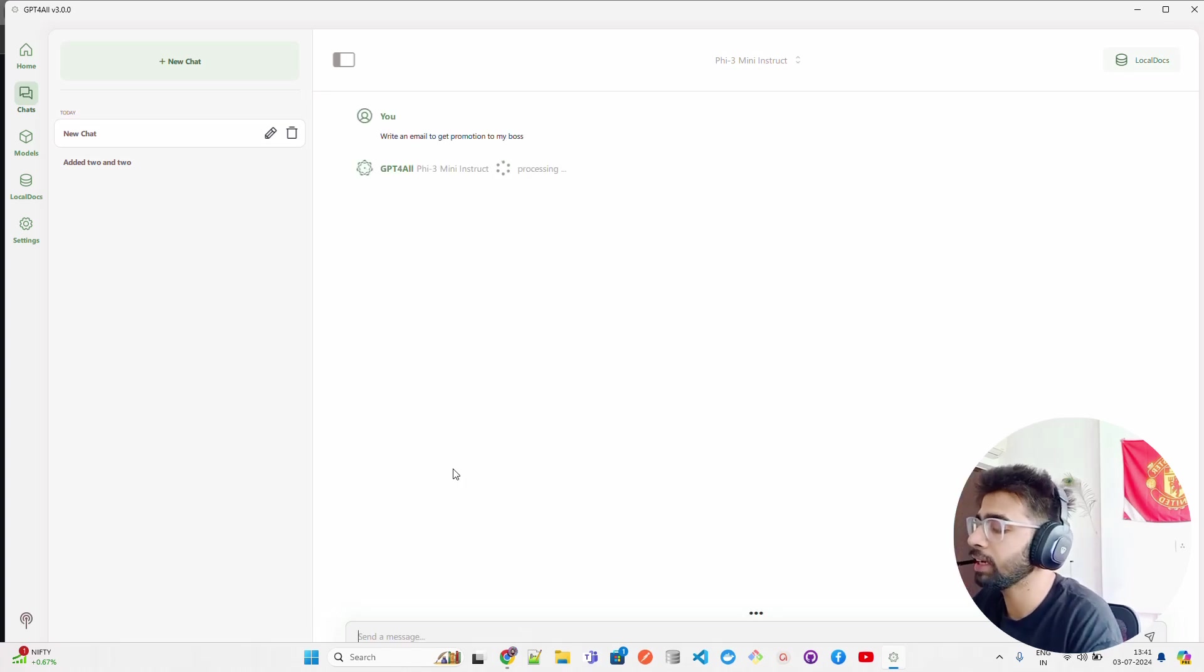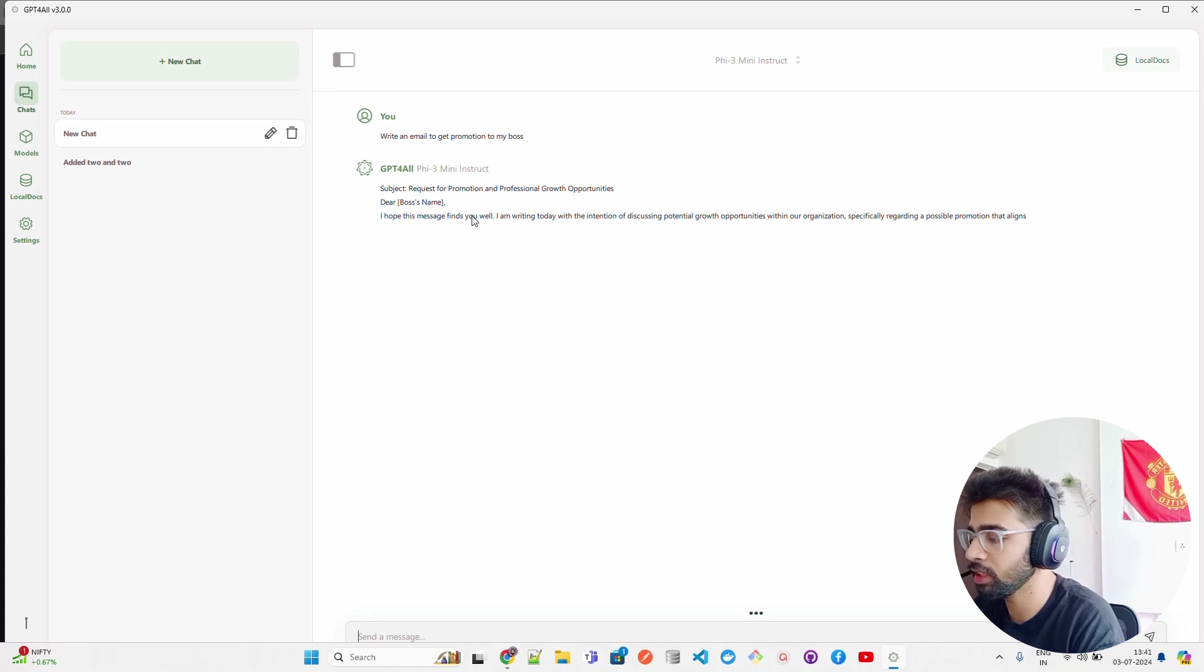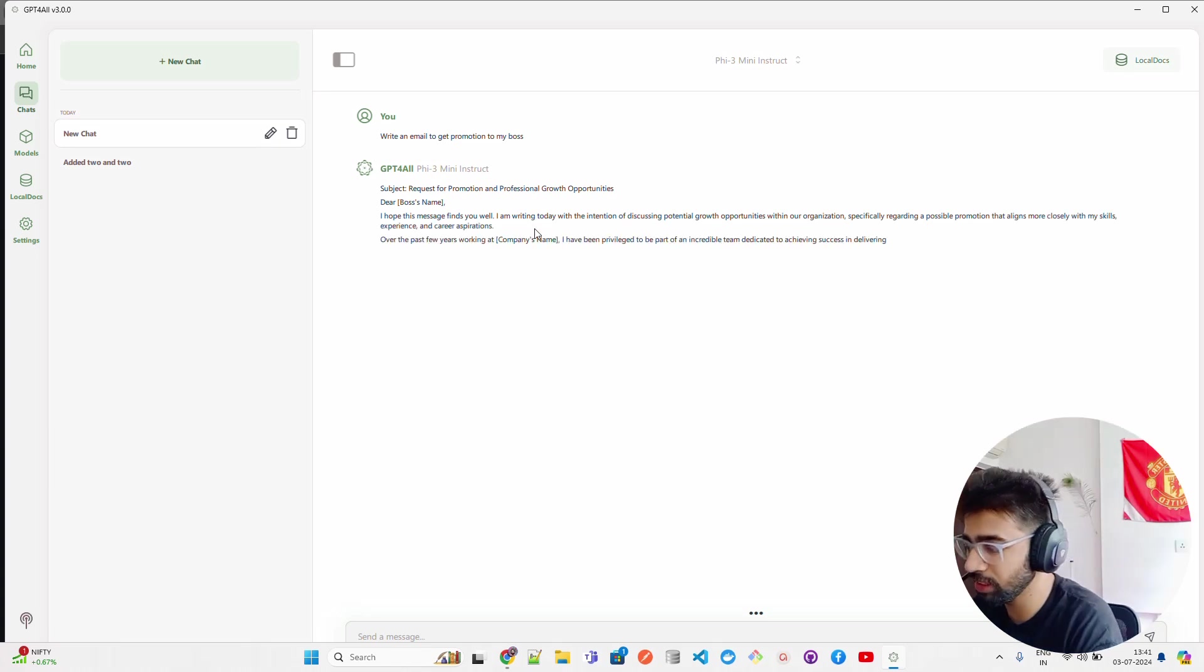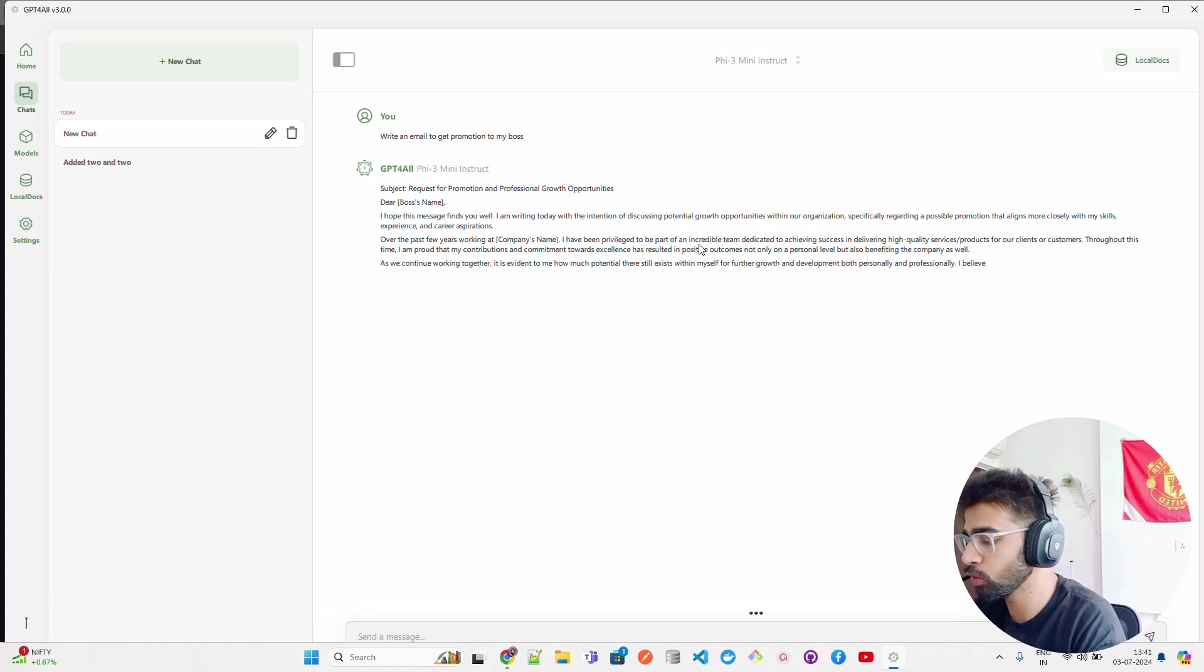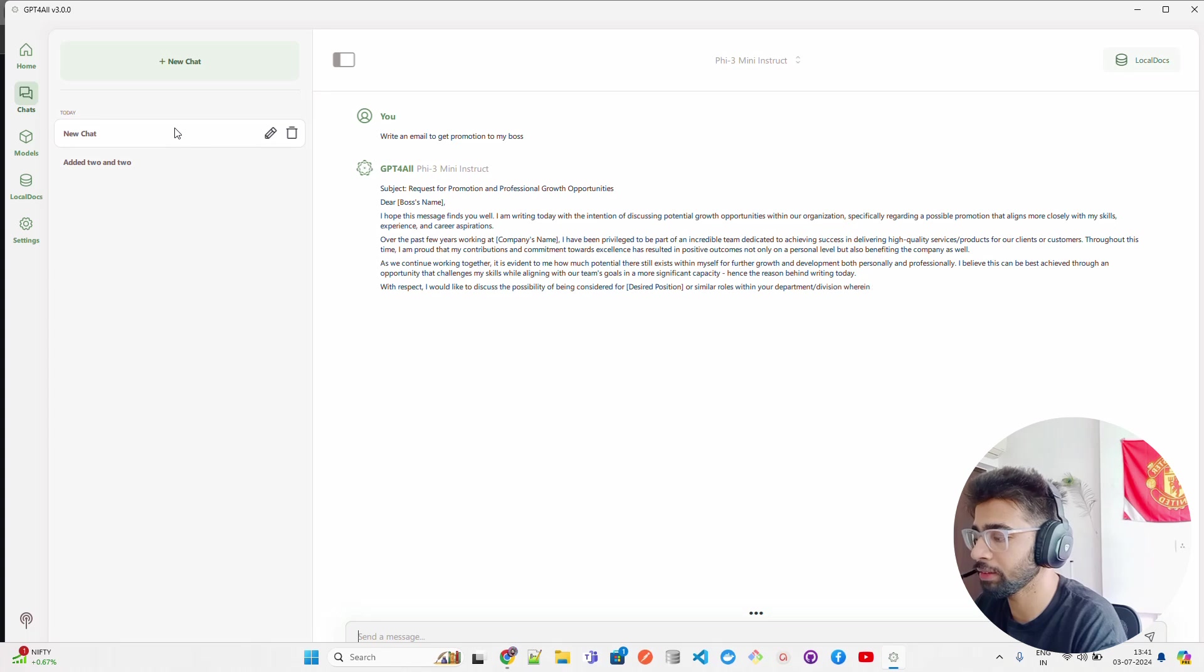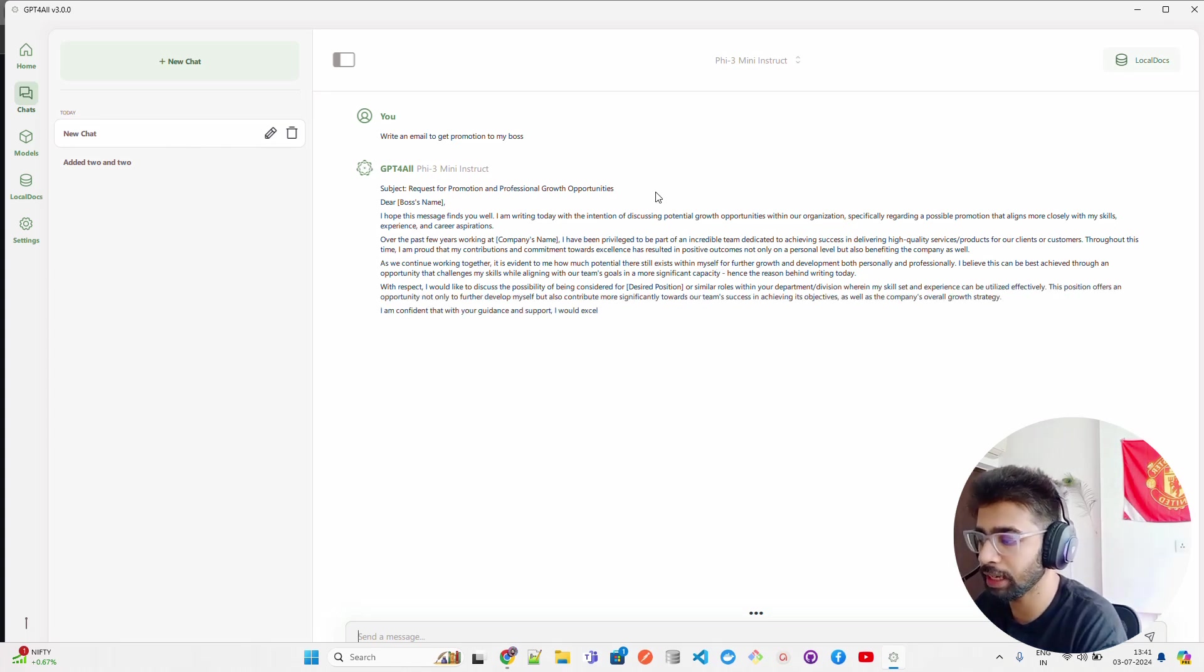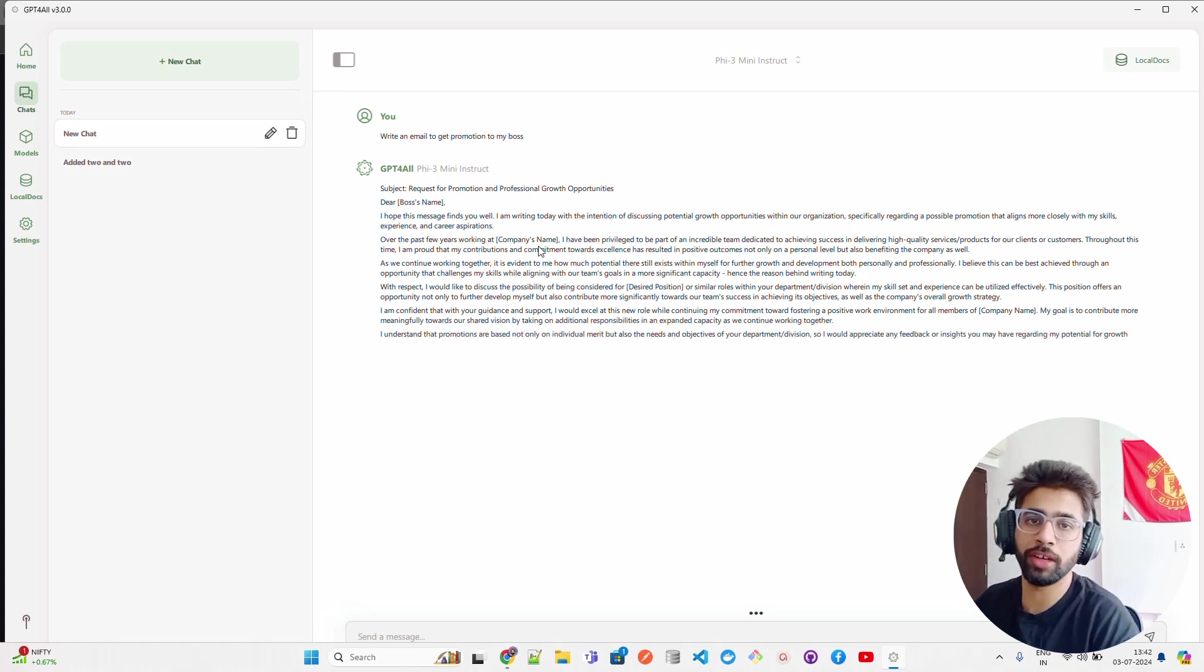I'm just writing it. It will give you an email request for promotion and professional growth opportunities. Dear boss - don't use this email, you will not get a promotion if you use this kind of email. You have to be really personalized on those things. But this is just to show you that it has streaming responses, it has memory built-in, it has history built-in - everything.